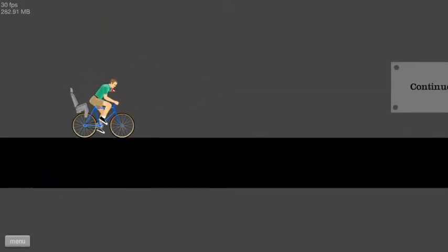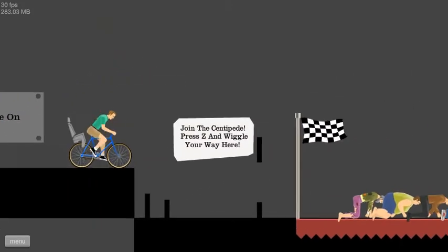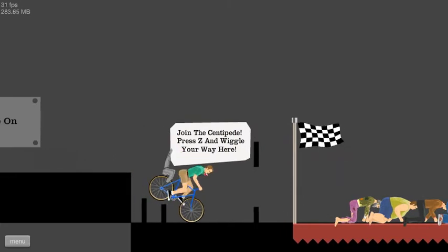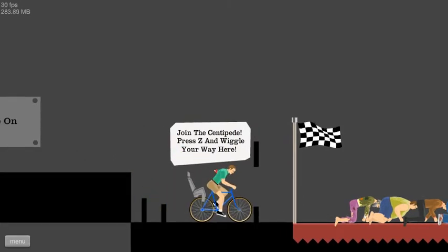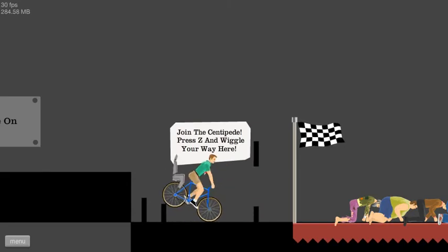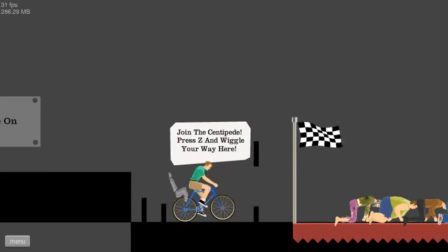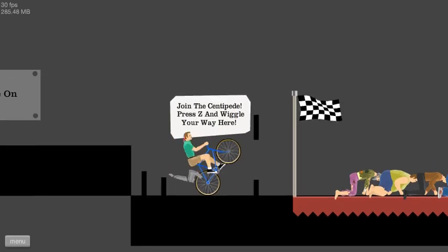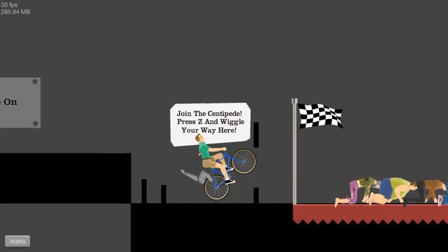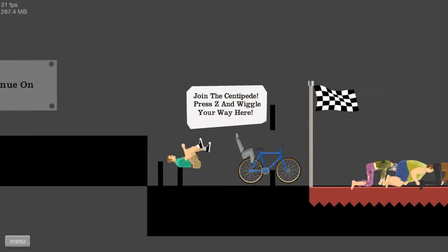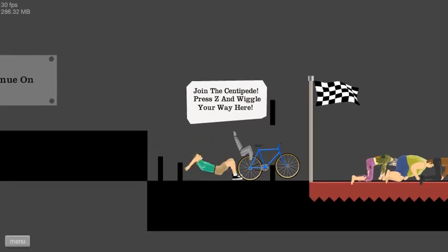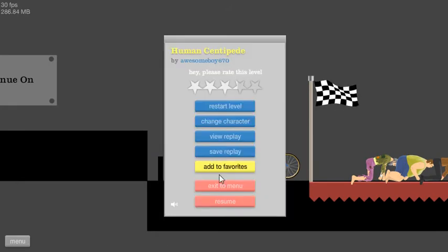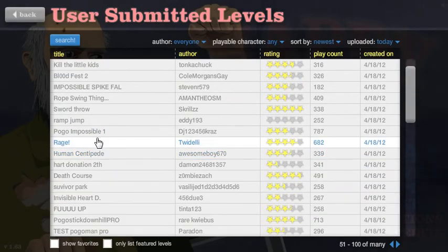Come on. There we go. What does it say? Continue on. Join the centipede. Press Z and wiggle your way here. I don't like to wiggle. It's against my religion. Are you serious? Guys, I'm not going to spend an hour doing that crap.